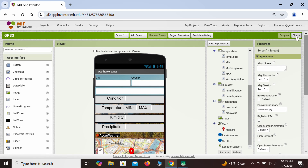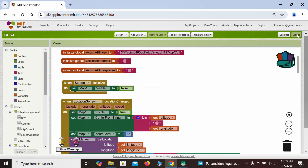So let's go to the building blocks. First, we're going to define our variables. AccuWeather requires an API key, which can be obtained for free, and here we define this API key. Then, we're going to need the location index variable — this is going to be based on our latitude and longitude. And then, finally, there's going to be the main AccuWeather response variable, from which we'll be able to retrieve our weather forecast.